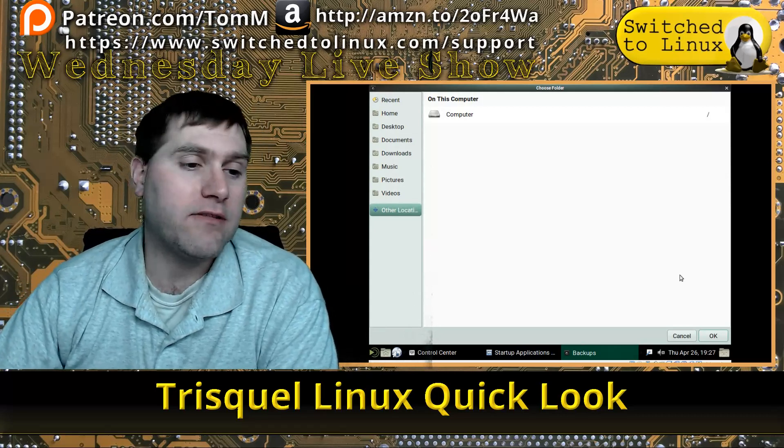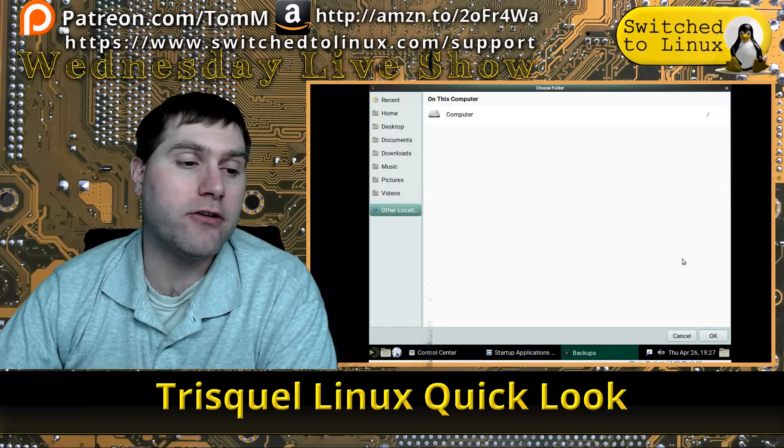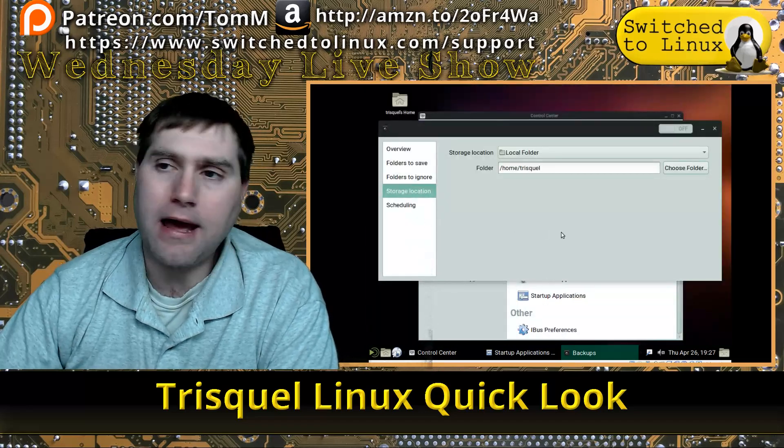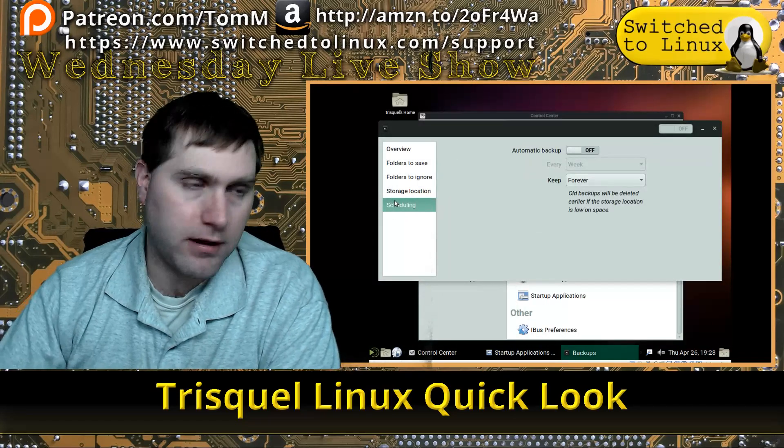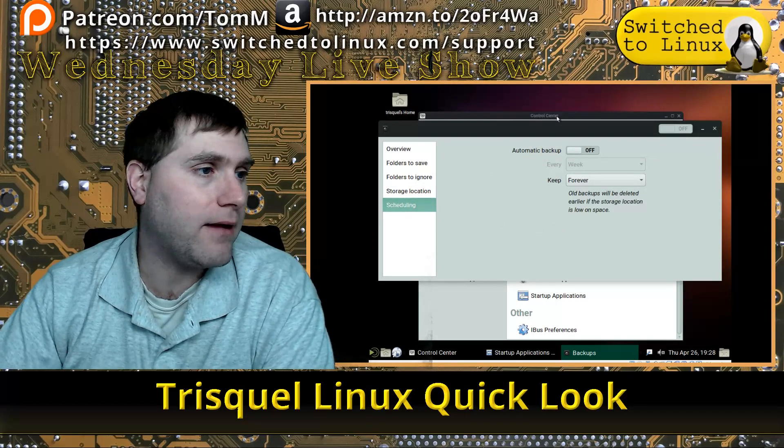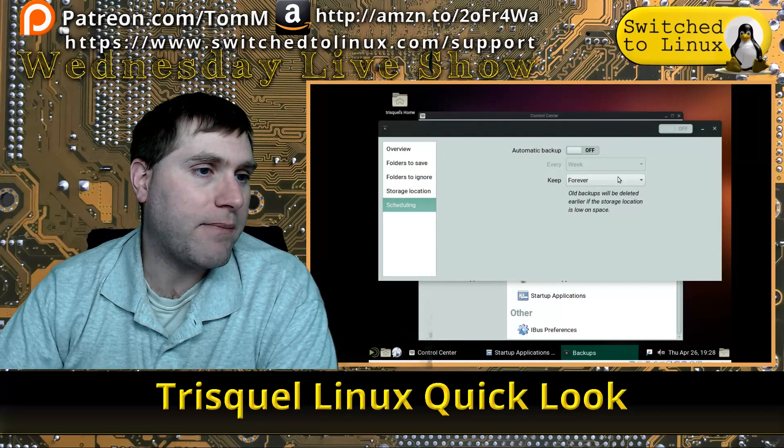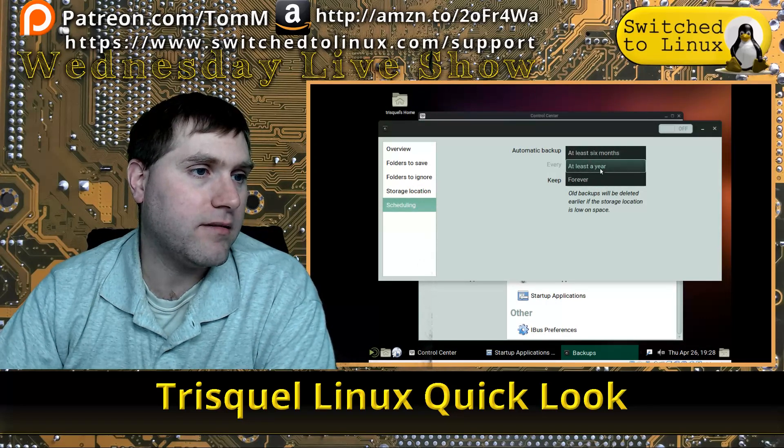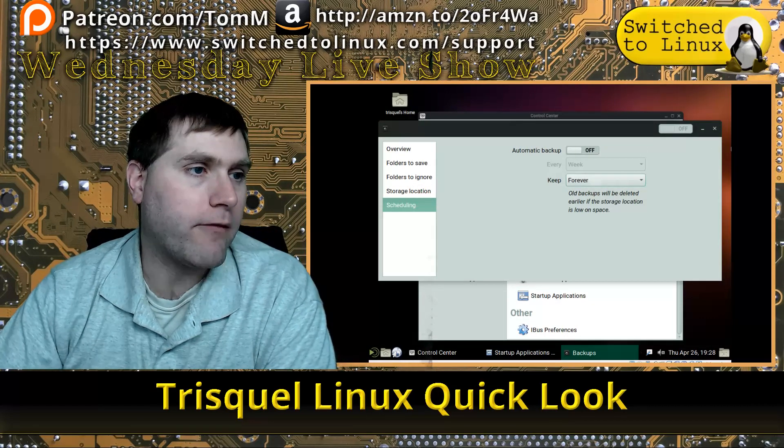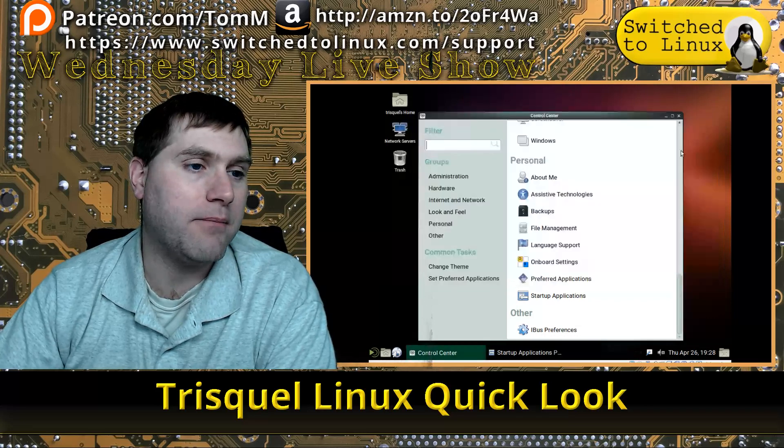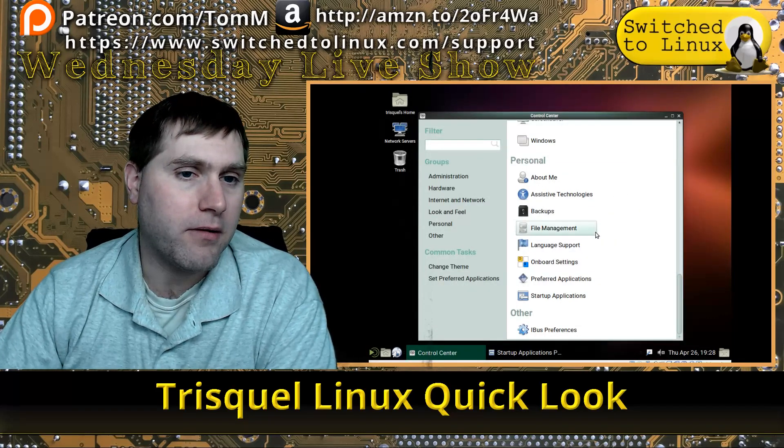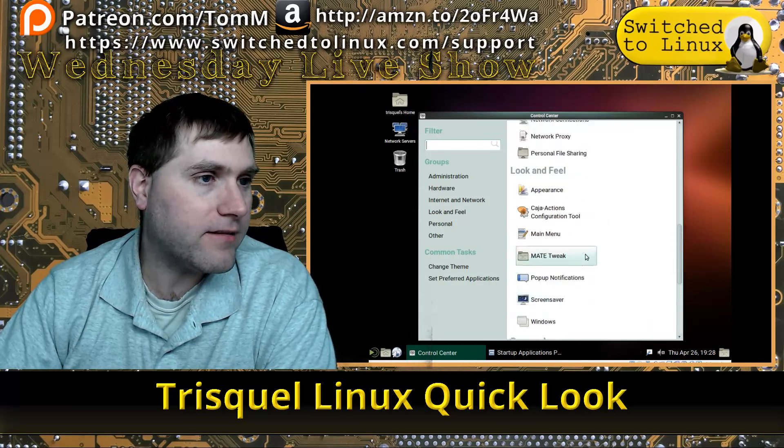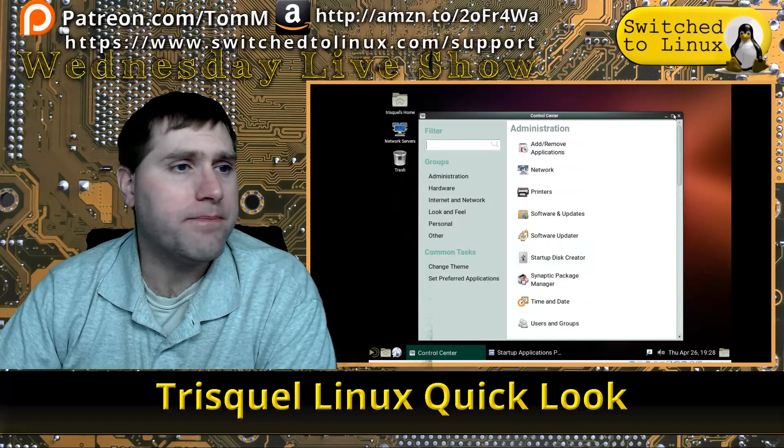You can basically create it so it mounts on boot, and then you can automatically run your backups. You can set your automatic backups, and then you can delete old backups—six months, a year, forever. You can do that if you want to turn on your automatic backup. The backup monitor is already enabled, so that is where that is.